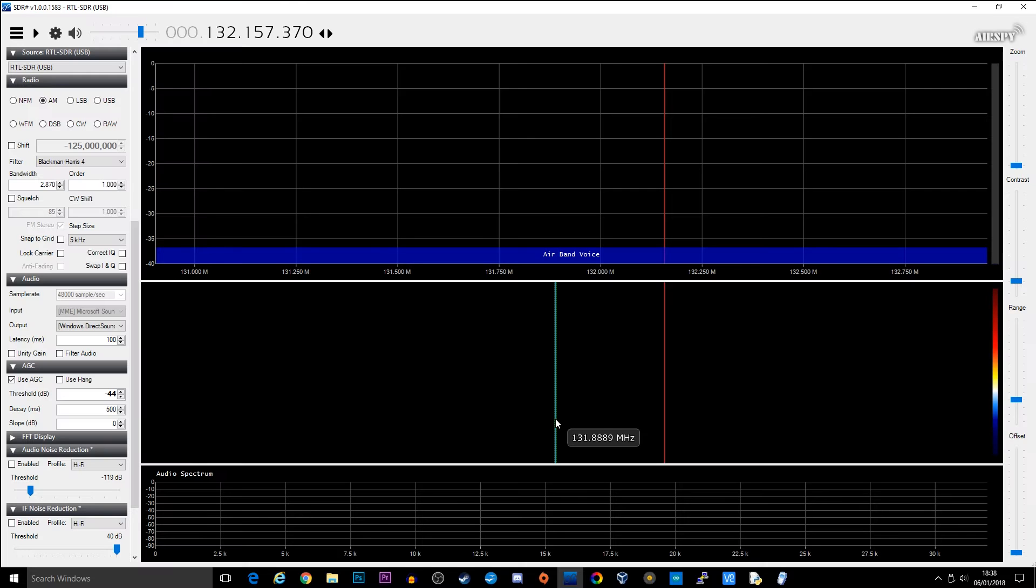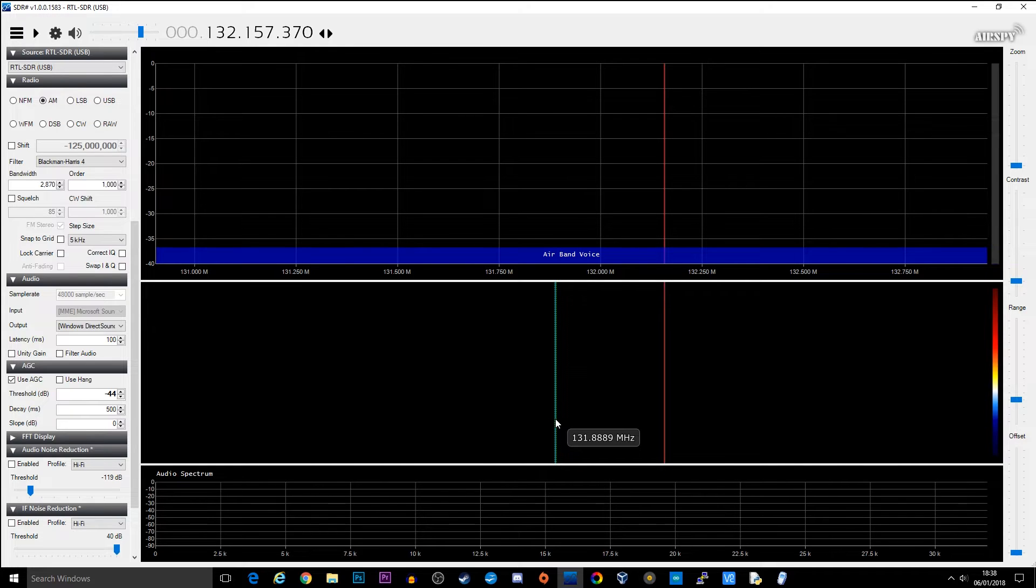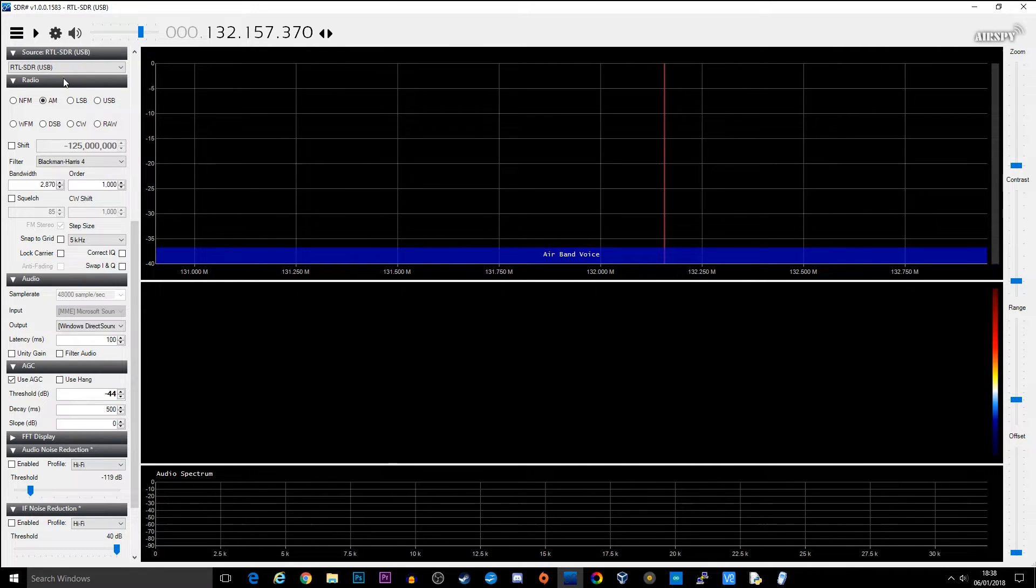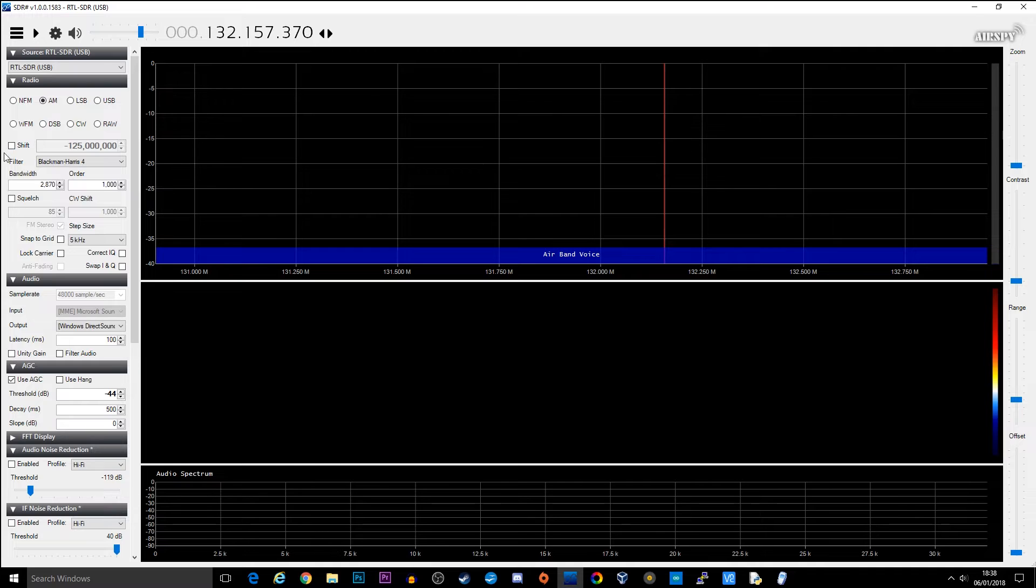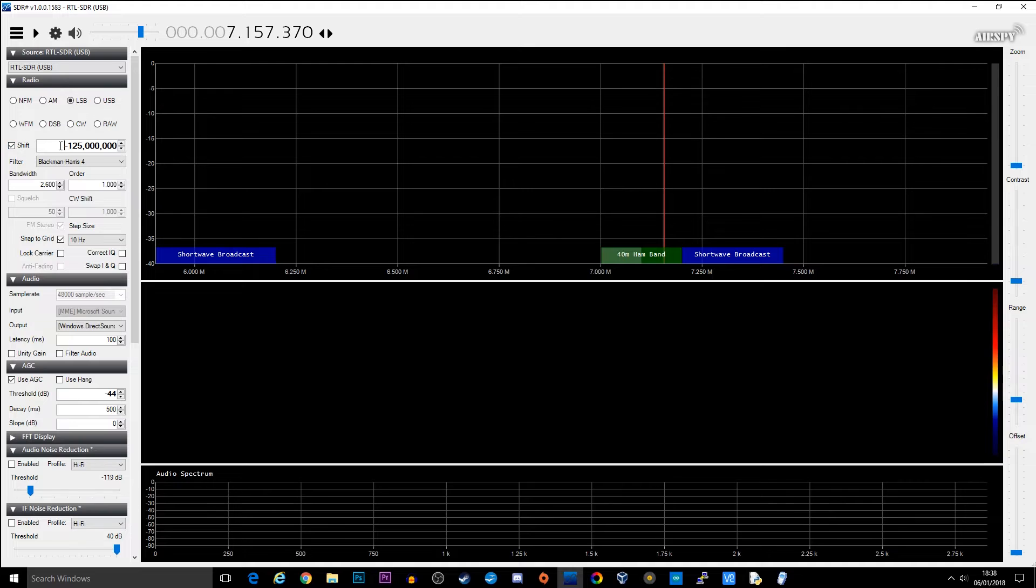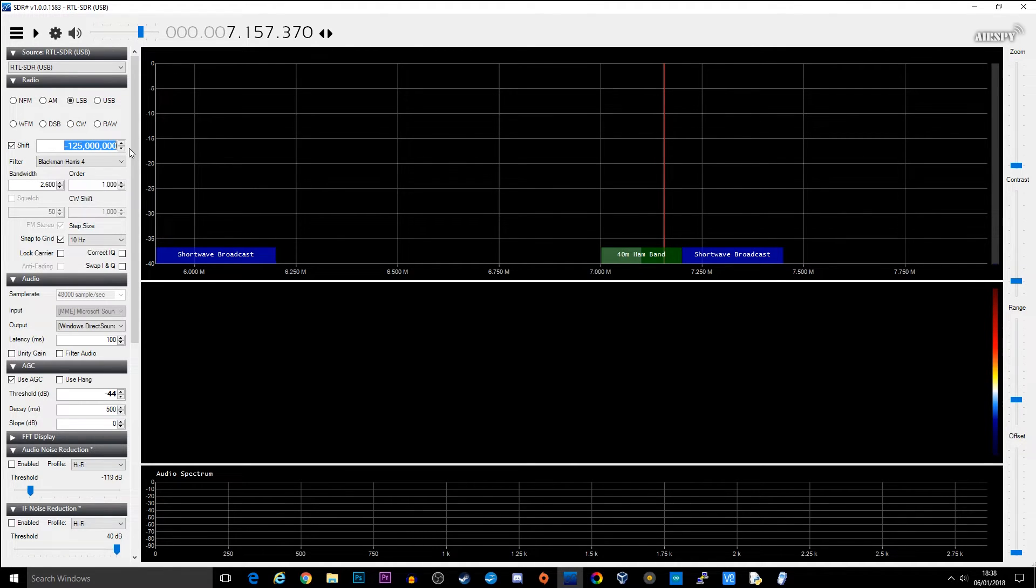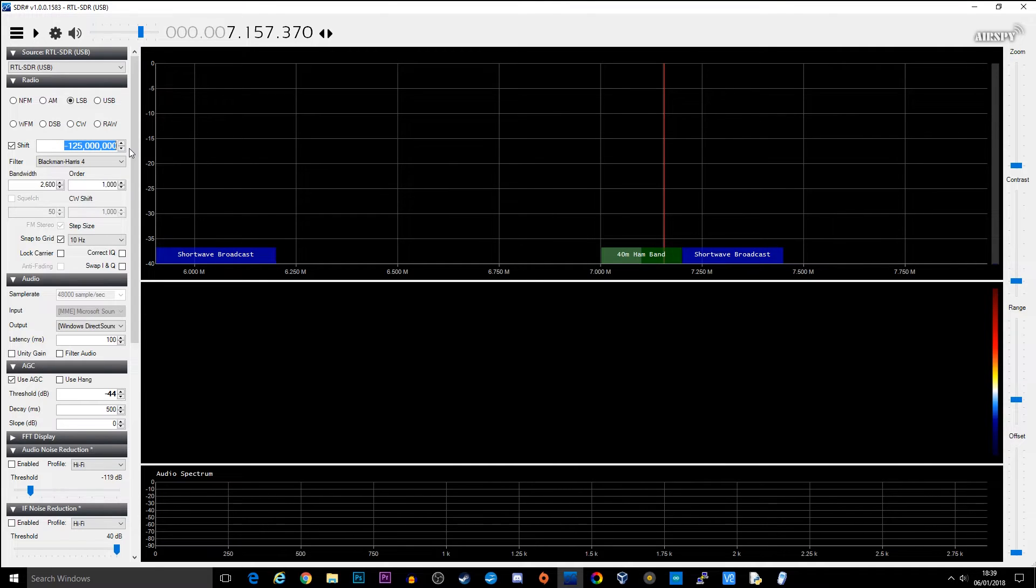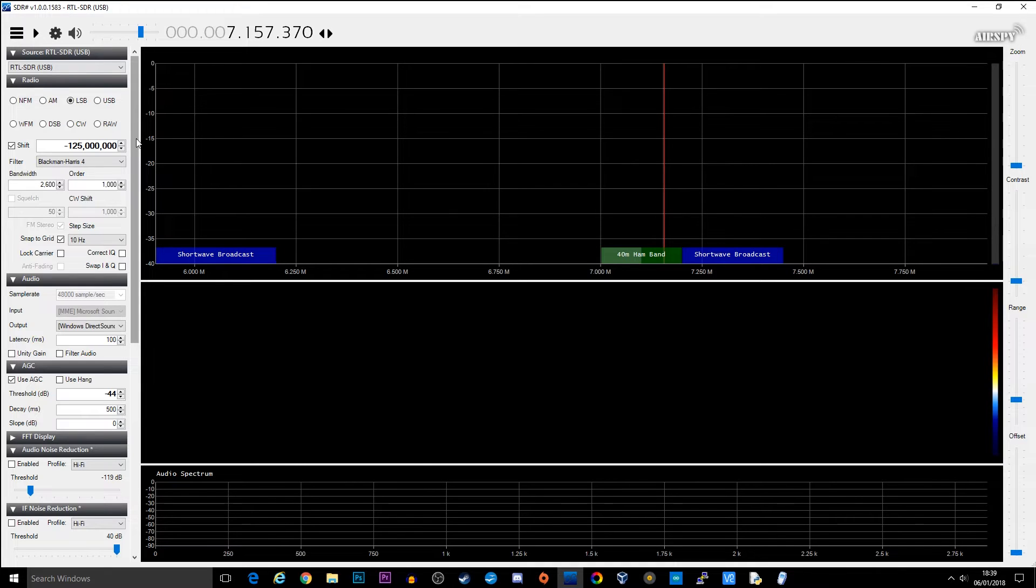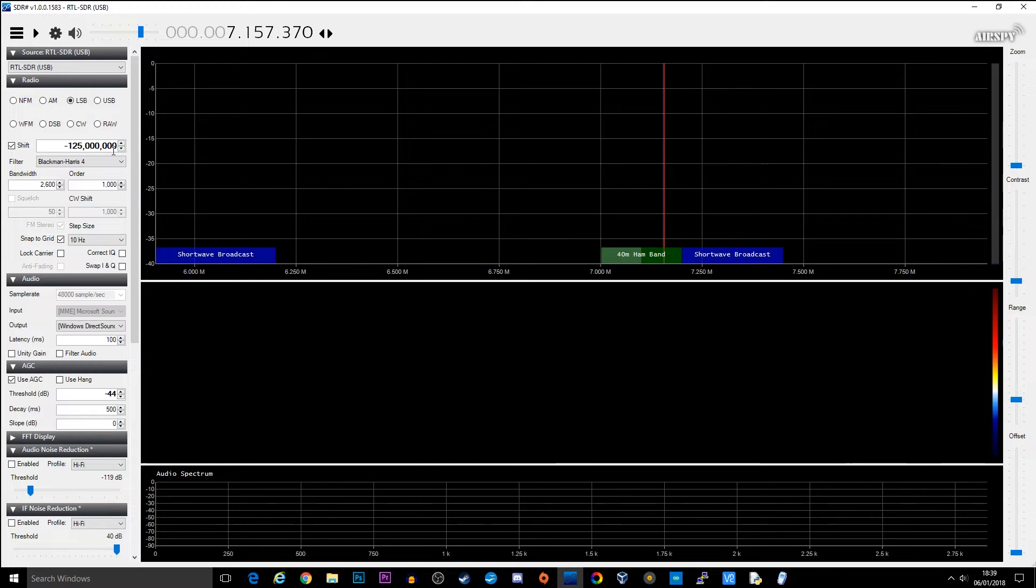So we're now going to go ahead and open up SDR Sharp. Now if you want to use this with the up converter, the HamIt up, you need to make sure that the HamIt up is in up convert mode and you need to come over to this section here where it says radio. If you look here you've got a shift. Now you need to enable the shift and make sure you have this value here which is minus 125 megahertz. This is because the conversion that the HamIt up is doing is actually putting it to a higher frequency. So we need to make sure that our SDR software is actually showing the correct frequency. If that doesn't make sense, don't worry about it. Just go ahead and put in minus 125000000 in the shift and make sure it's enabled.